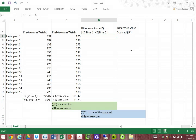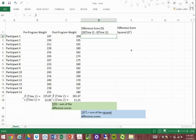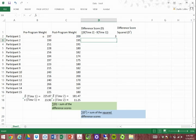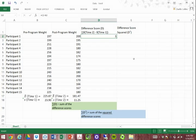We start by calculating the difference score, which is simply the post-weight minus the pre-weight. I'm going to use formulas in Excel to make it a bit easier. We push equals, then do the post-program weight minus the pre-program weight, and hit enter. As you can see, the person actually gained 3 pounds over the post versus pre-program.